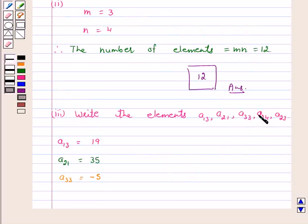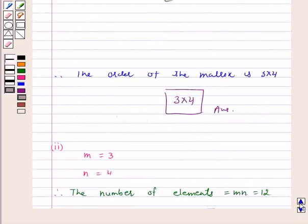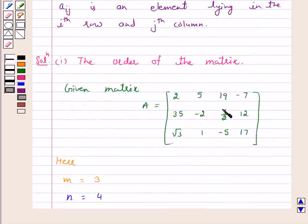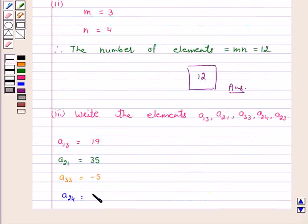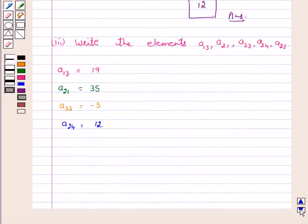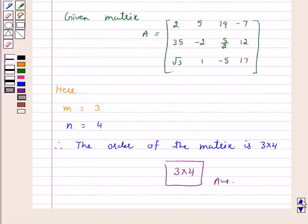A24 is the element lying in the second row and fourth column — this is 12. A23 is the element lying in the second row and third column — this is 5/2.